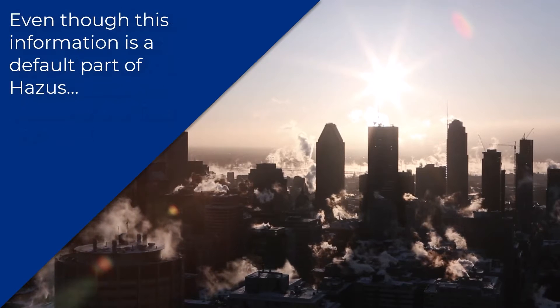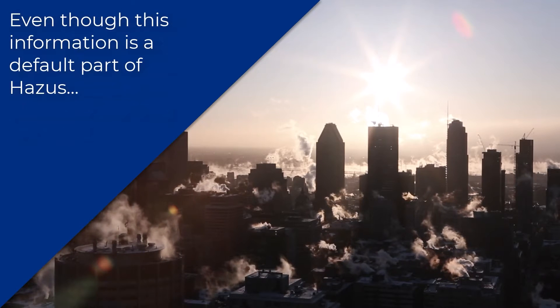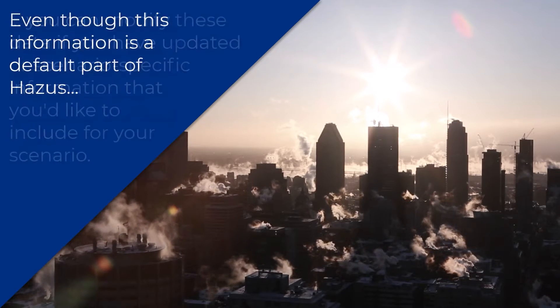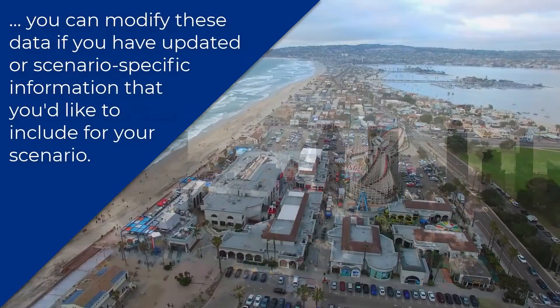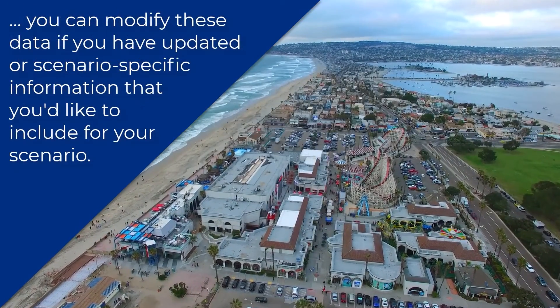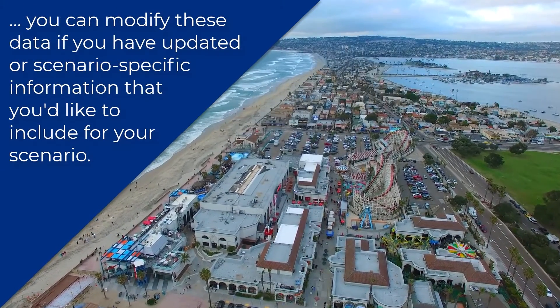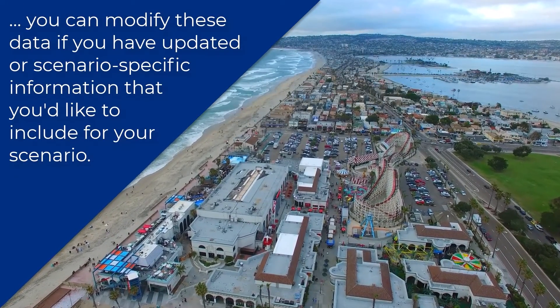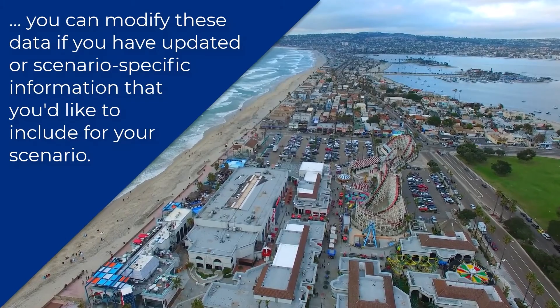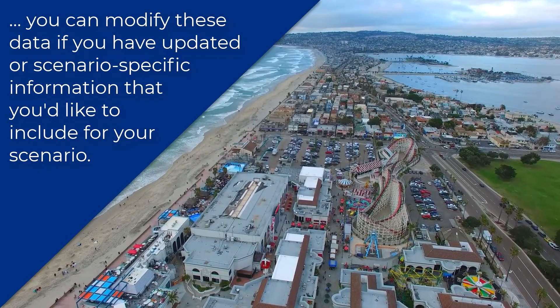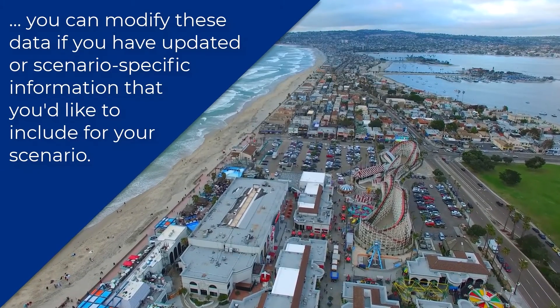Even though this information is a default part of Hazus, you can modify these data if you have updated or scenario-specific information that you'd like to include for your scenario.